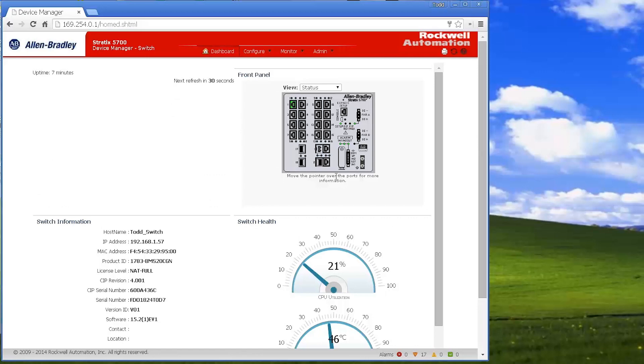So now at this point, the switch is essentially configured. Give it an IP address, and now this is the configuration web page for the switch. So you can see I'm plugged into port one here.